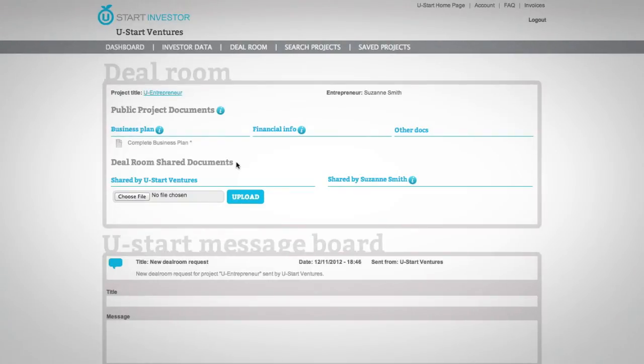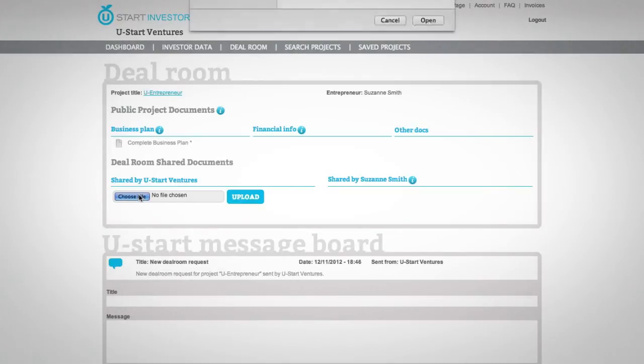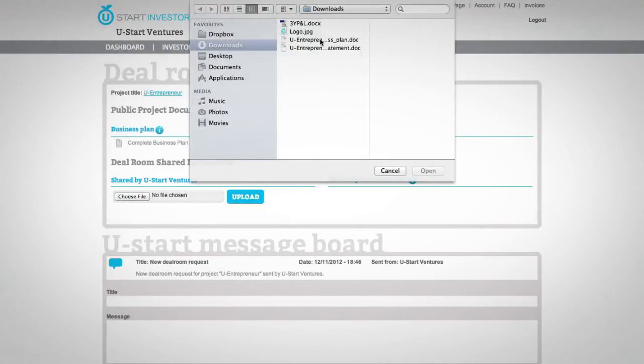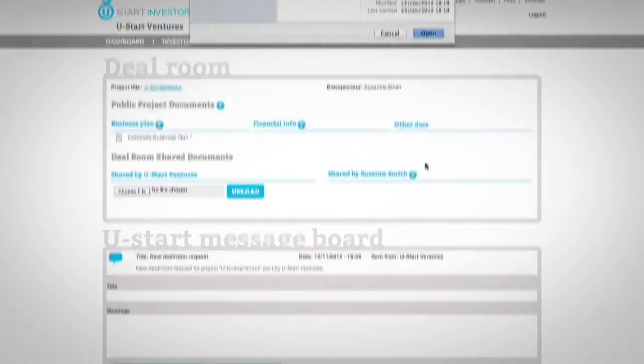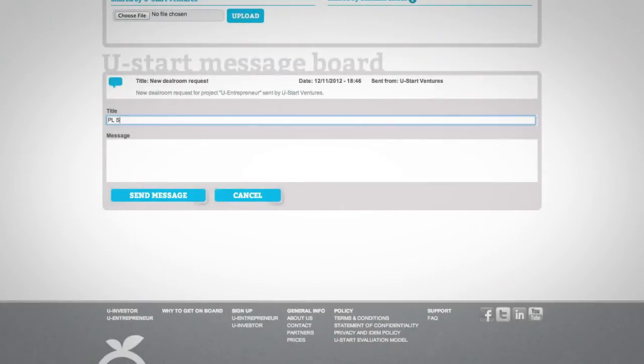In Deal Room Shared Docs, you can see the documents shared by you and the entrepreneur that are available only to the two of you.